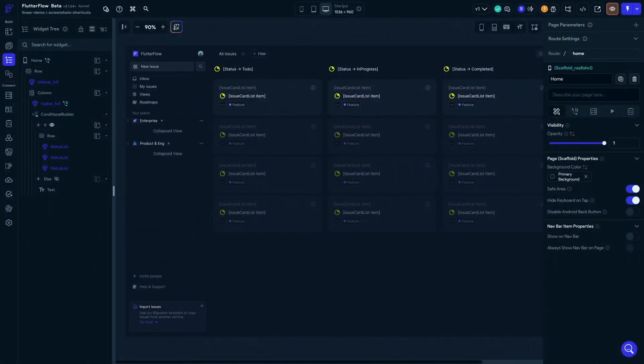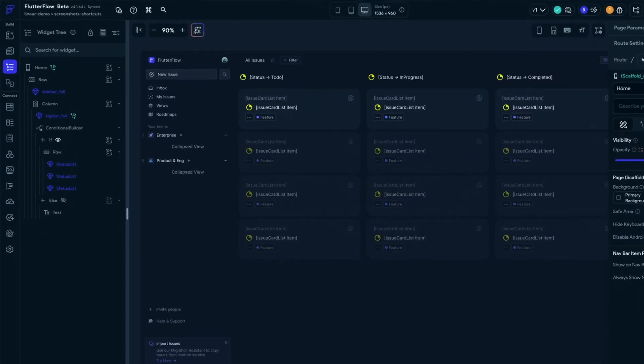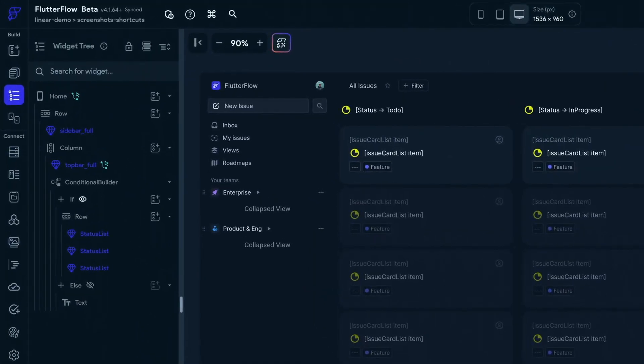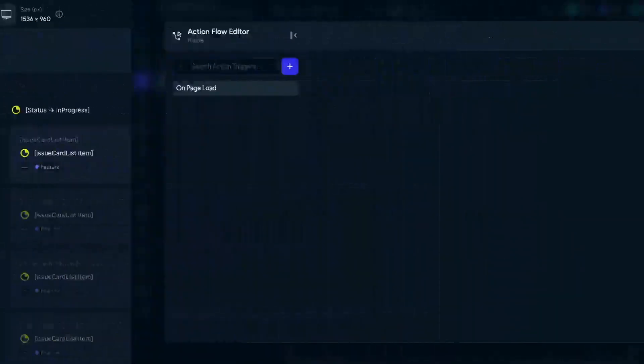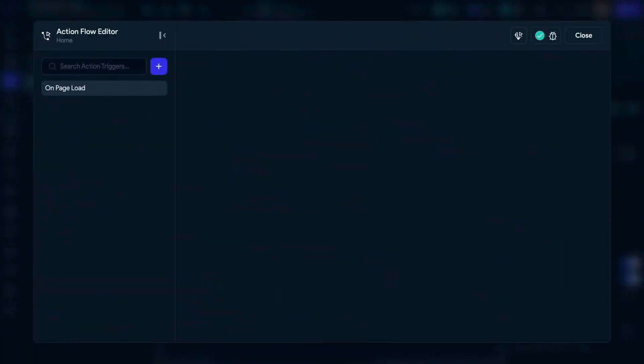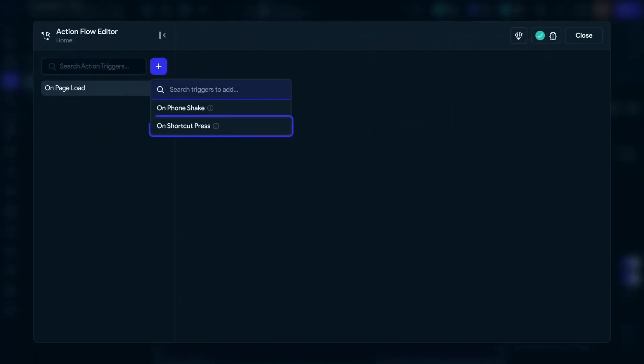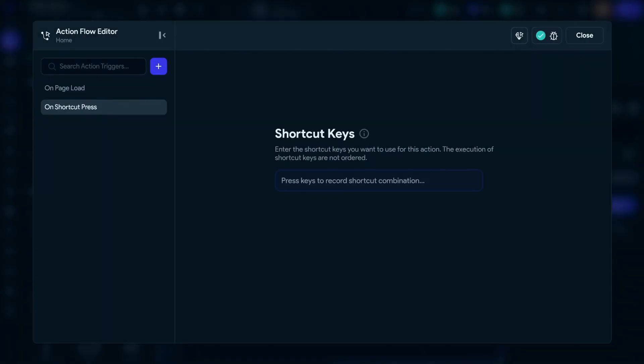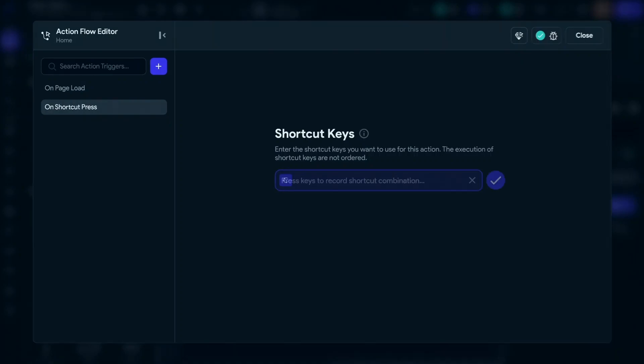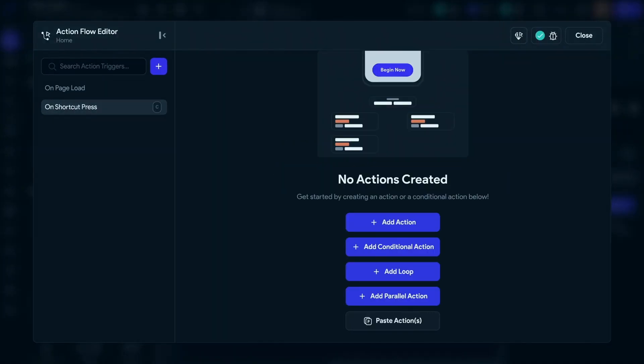So we're on just a basic page here. And keyboard shortcuts are defined on the root widget right over here. So we're going to open up our action flow editor. We're going to add a new trigger. And you can see we've got this on shortcut press. When we press that, Flutter Flow is waiting for us to tap a key which will define which key will generate this logic. So we'll press the C key, accept that.